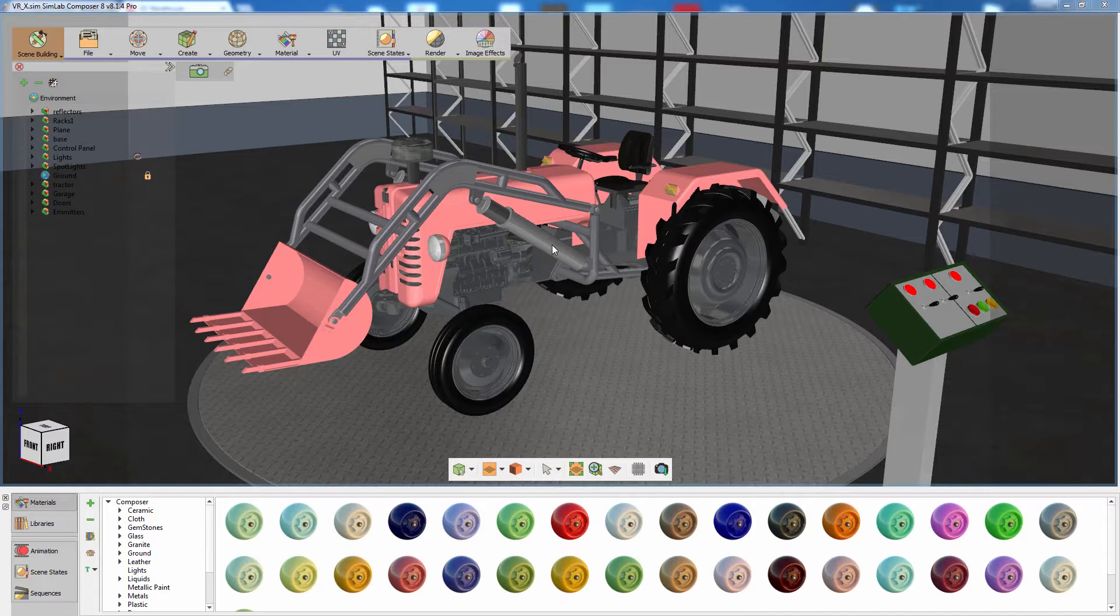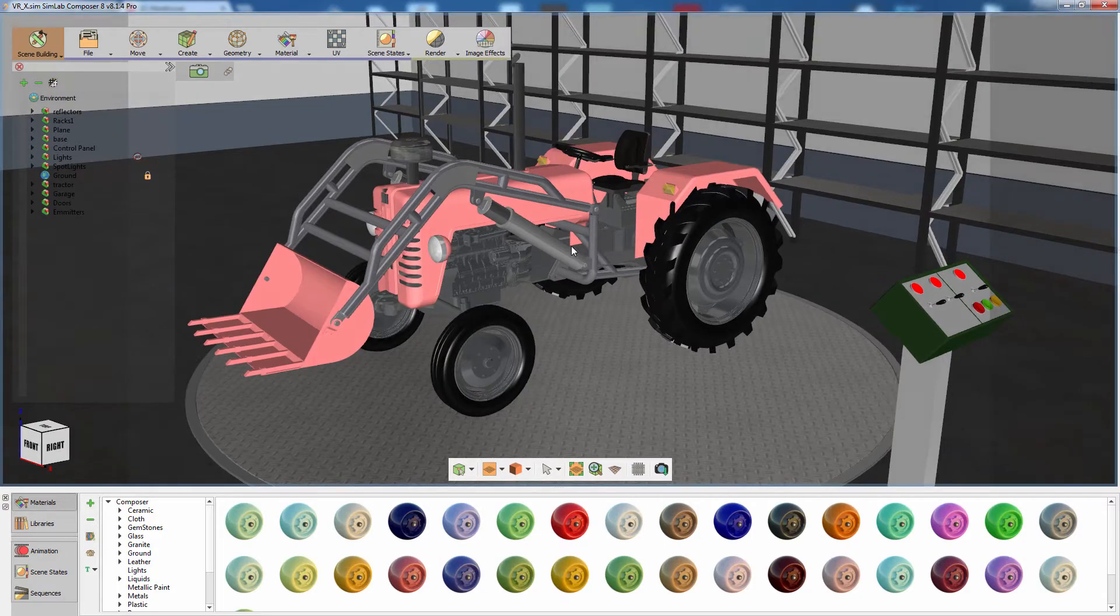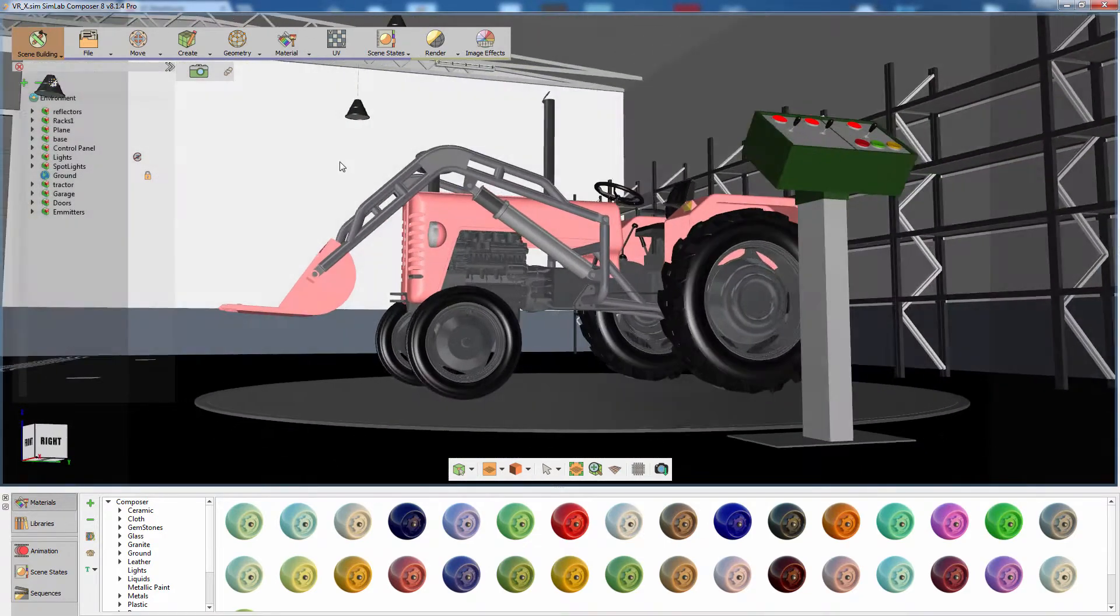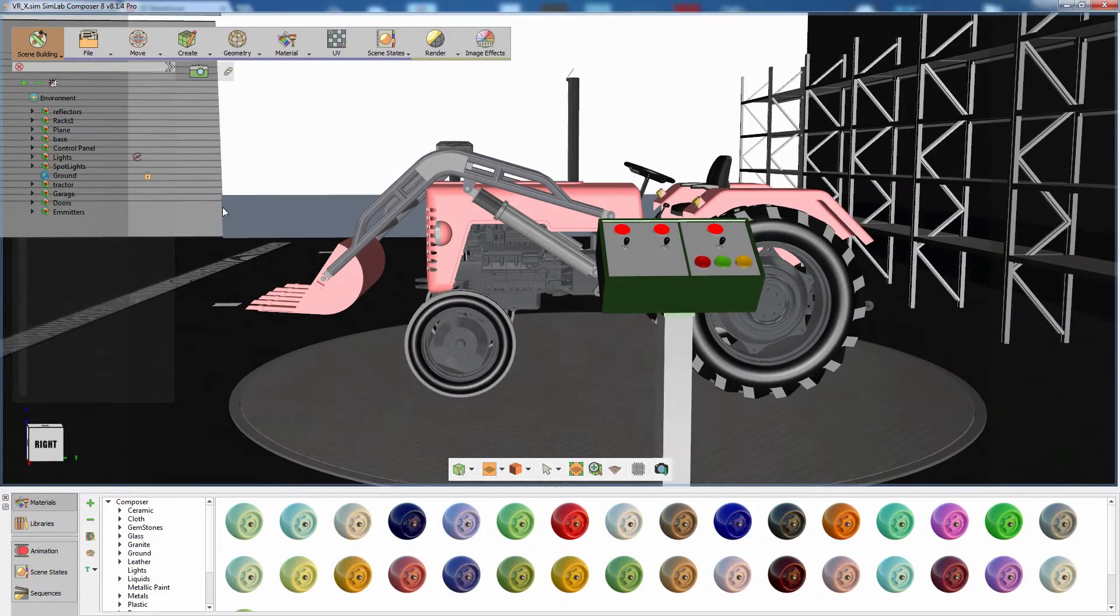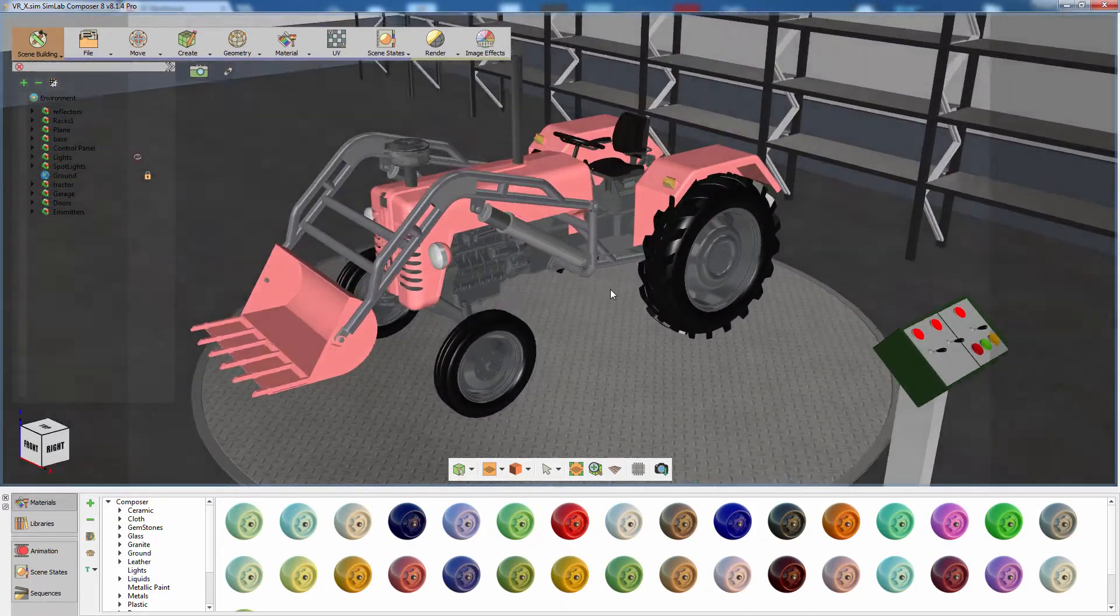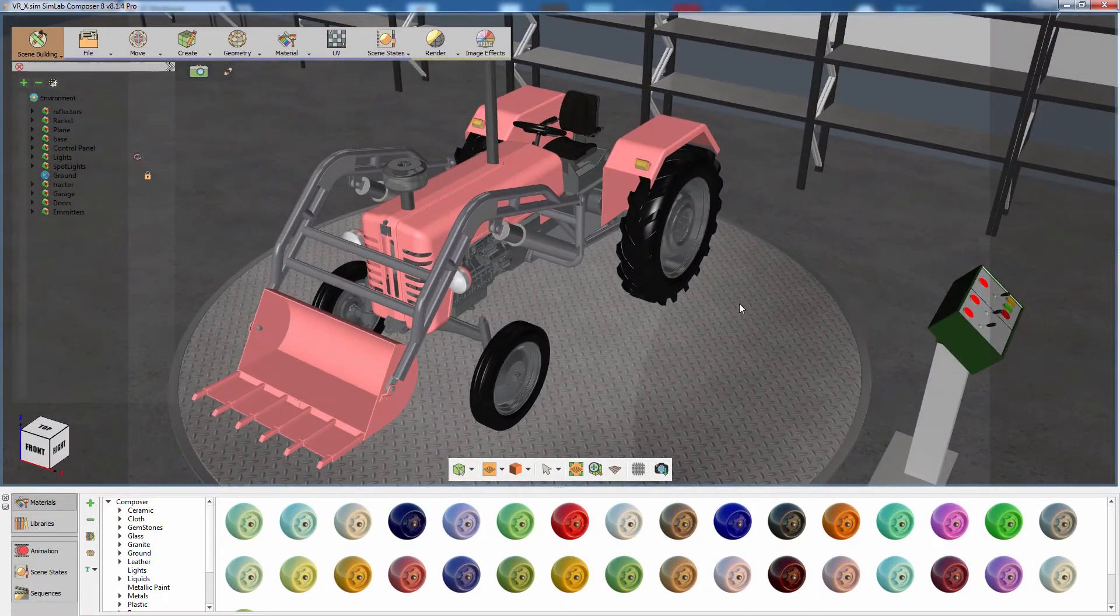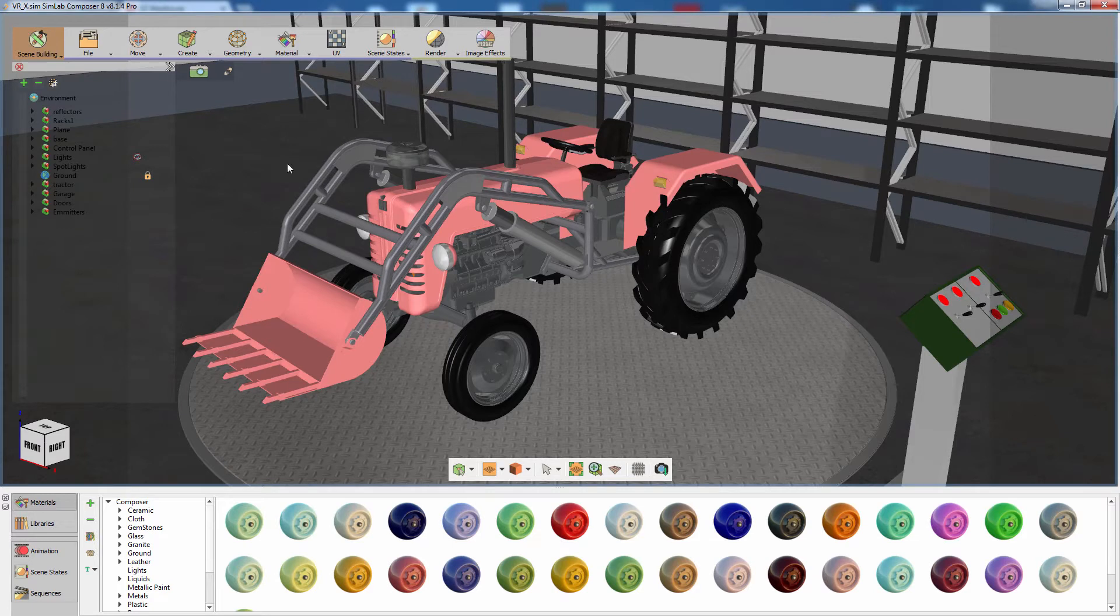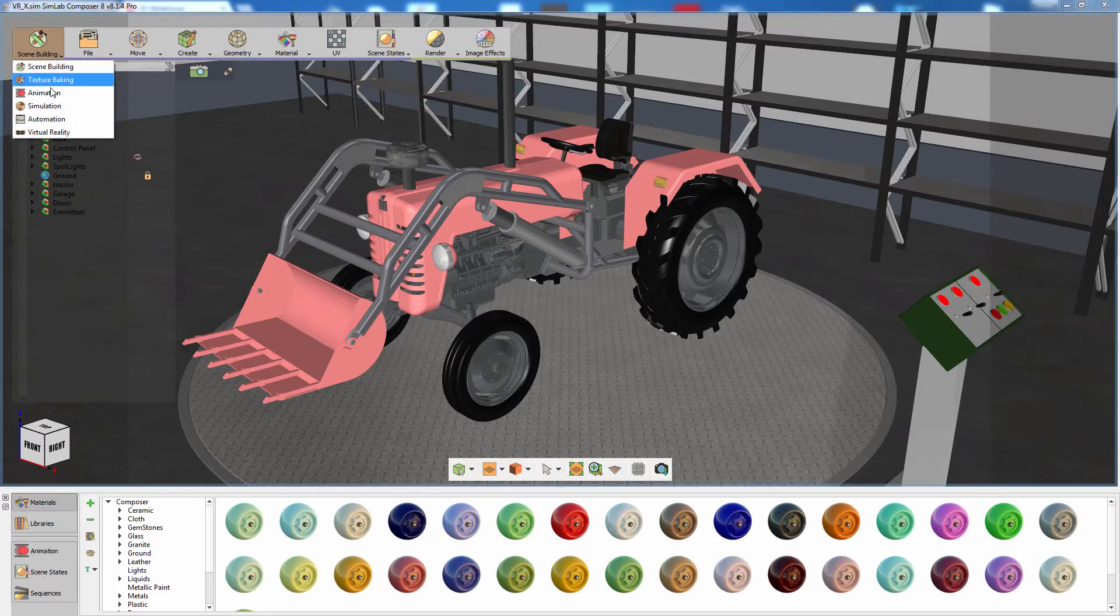This is the tractor model that we used in the previous part of the series. Additionally, we have imported a garage model to serve as a set for the tractor. Click on the Workbench icon and switch to the Virtual Reality Workbench.